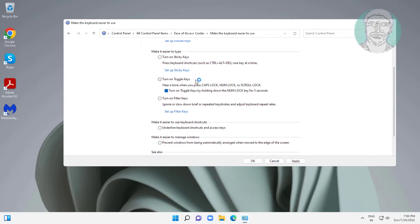Uncheck turn on toggle keys. Uncheck turn on toggle keys by holding down the number lock key for 5 seconds.